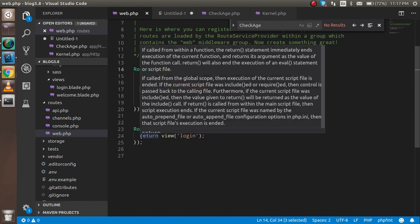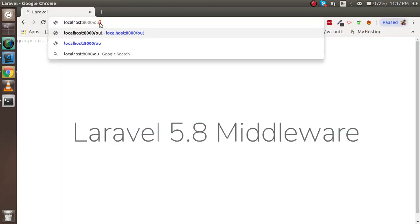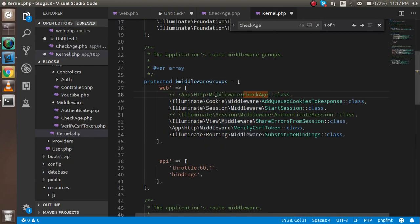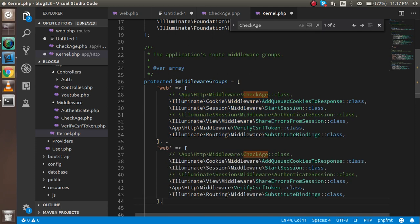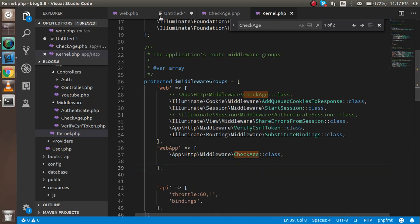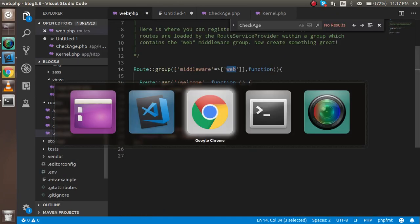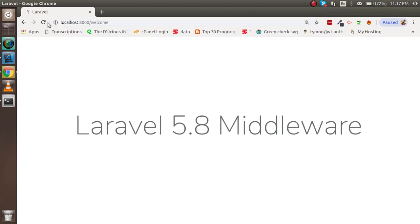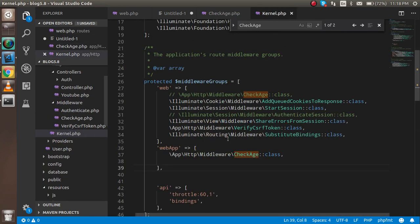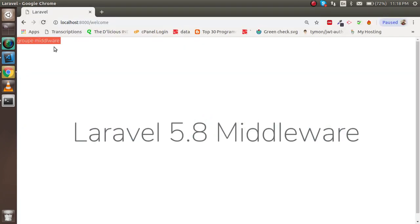Removing the 'web' group from kernel.php and creating a new 'web-app' group instead means routes outside the group will no longer show the middleware. Only routes inside the Route::group using the 'web-app' middleware key will trigger it. This demonstrates exactly how group middleware works in Laravel.